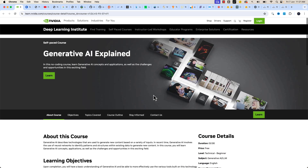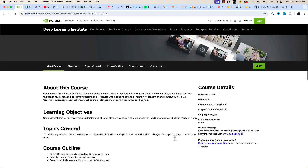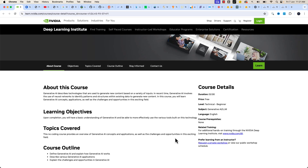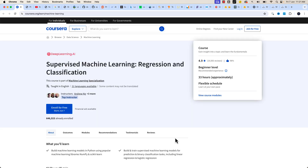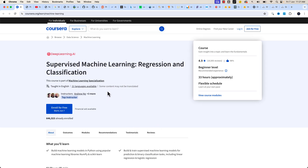You'll also want to refer to the Generative AI self-paced course by NVIDIA, which will give you a solid foundational understanding about Generative AI. And this is the course page for Supervised Machine Learning: Regression and Classification by Andrew NG, where you can learn the foundations of machine learning.